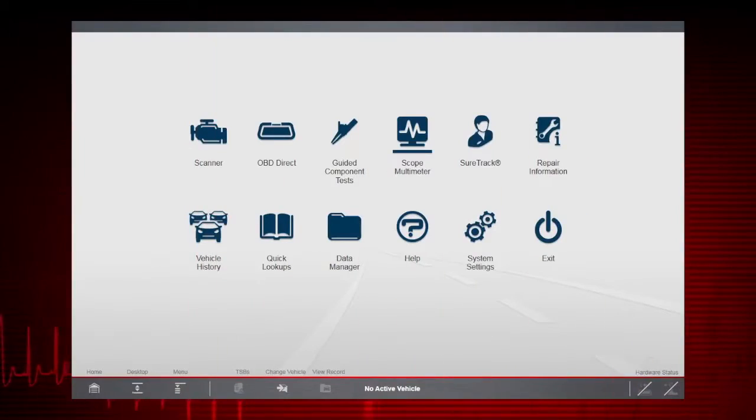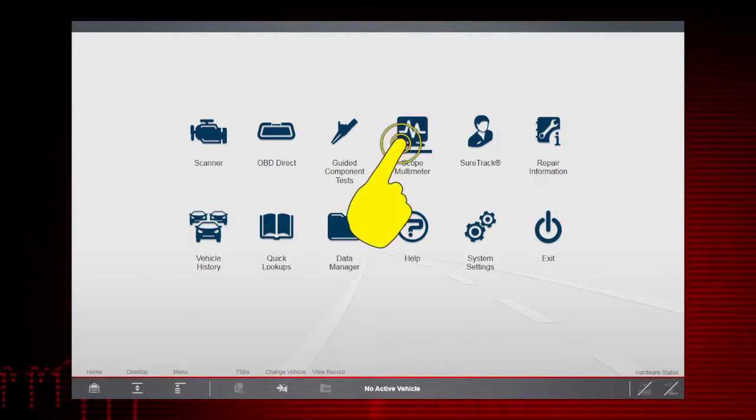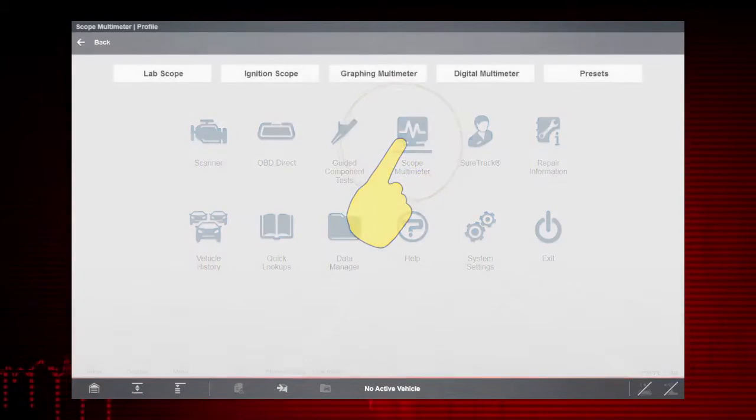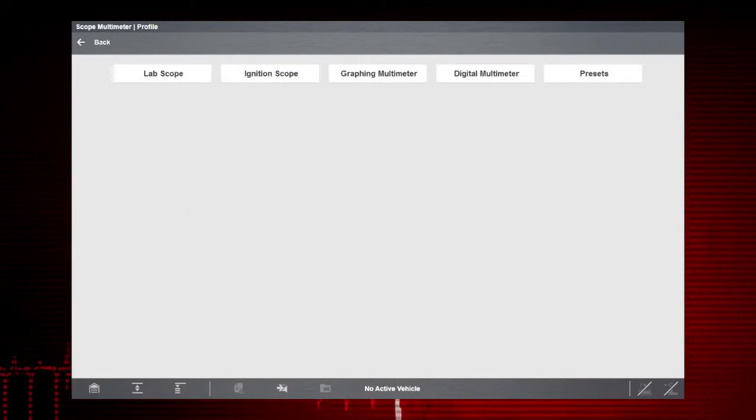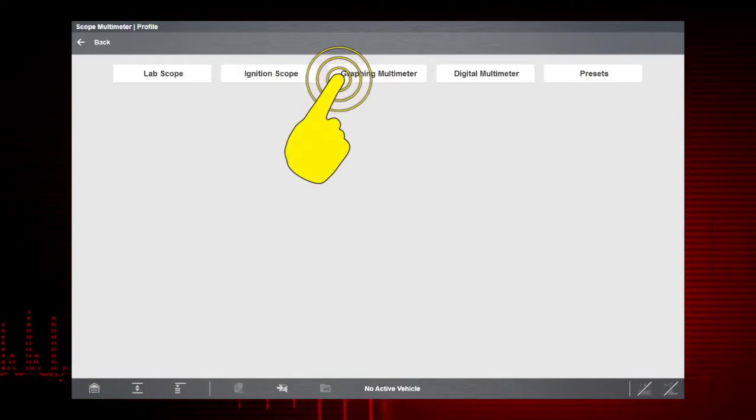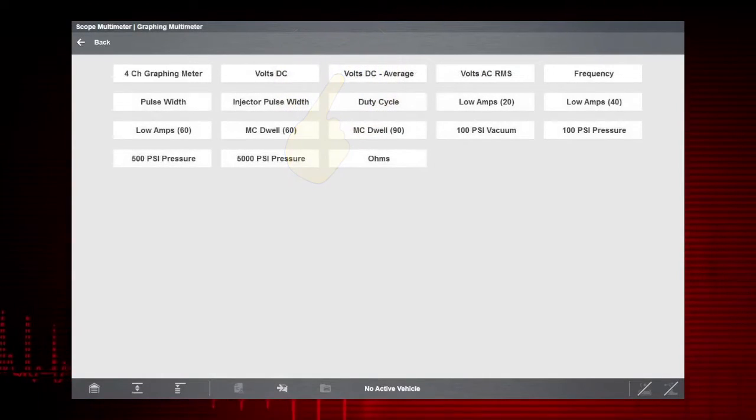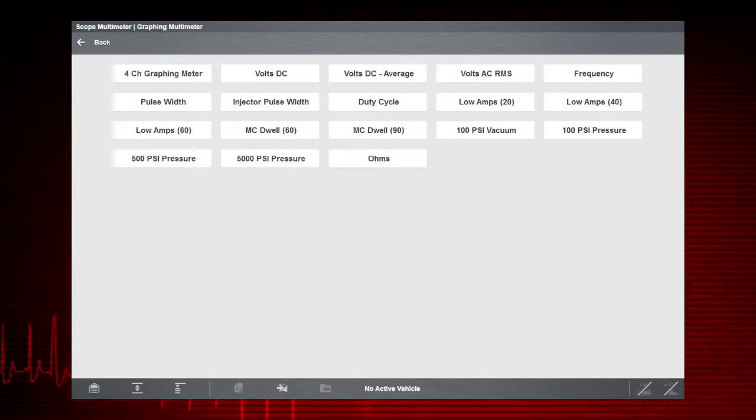To get started, select the scope multimeter icon from the home screen. Select graphing multimeter to measure or monitor a signal to see how its value changes over time.